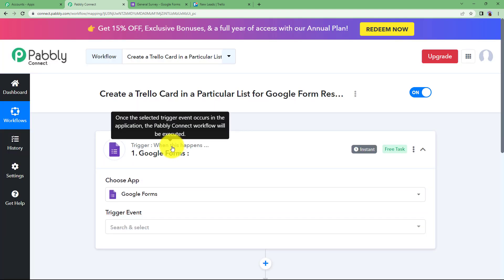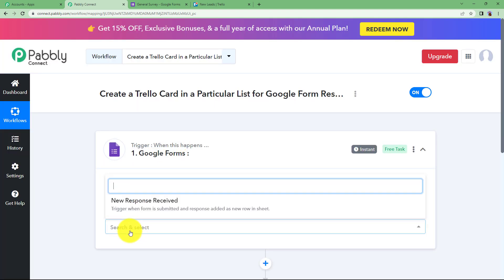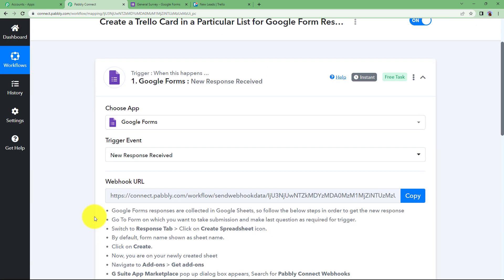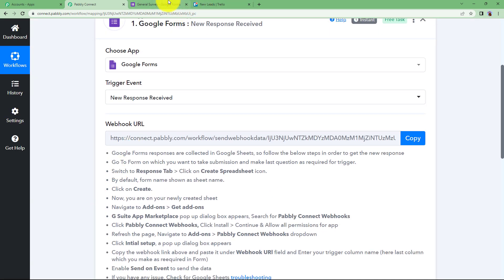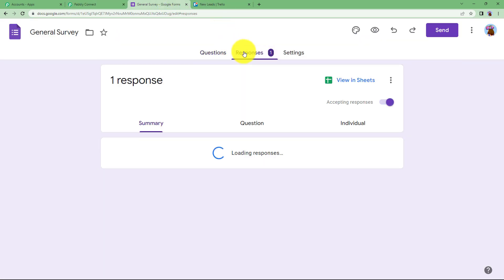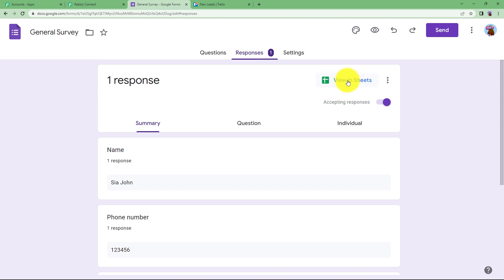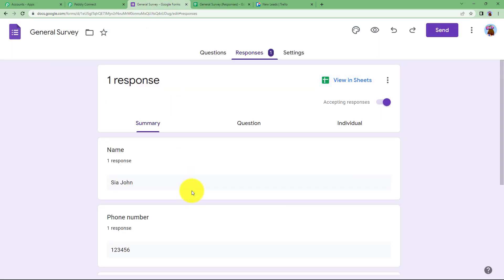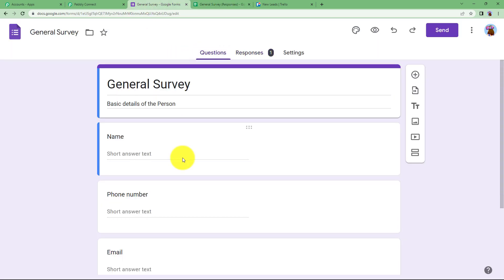Let us move ahead with the Trigger step. The trigger event is going to be New Response Received. This workflow will trigger when the form is submitted and the response is added as a new row in a sheet. When we receive a webhook URL here, all Google Form entries are automatically added to a Google Sheet. Clicking View in Sheets shows the sheet prepared with all column names from the form.